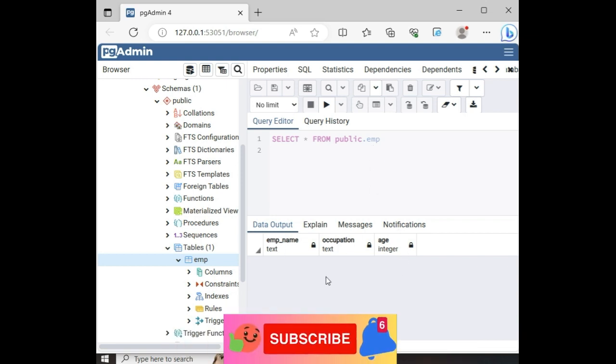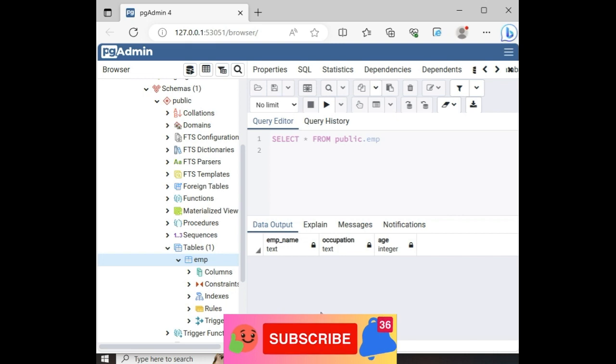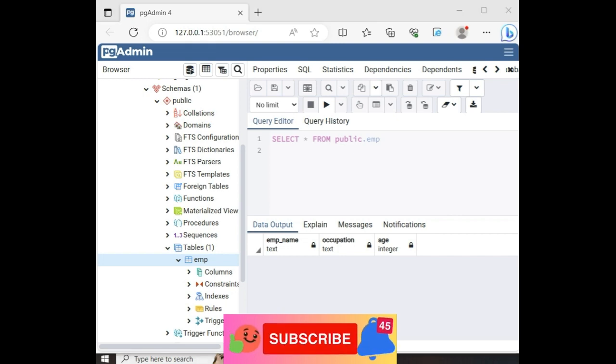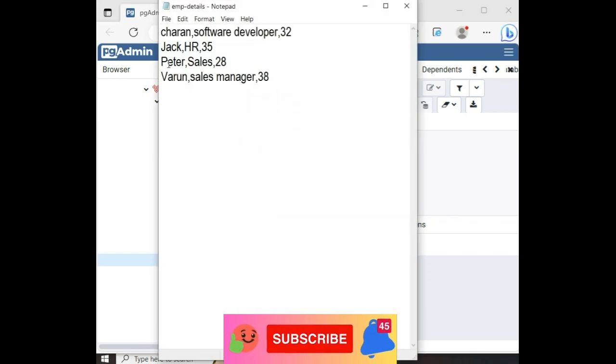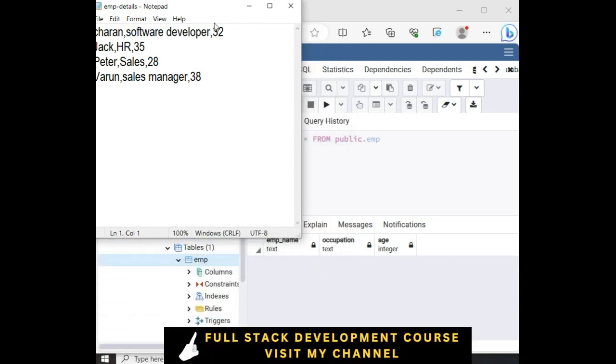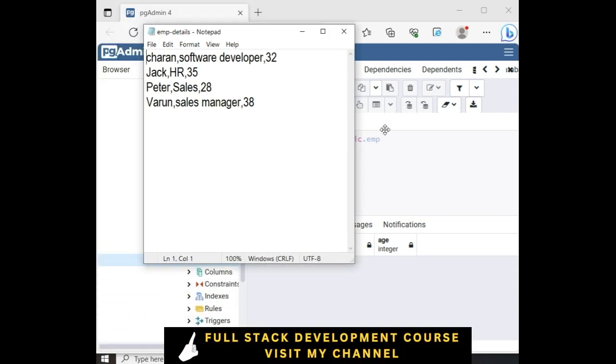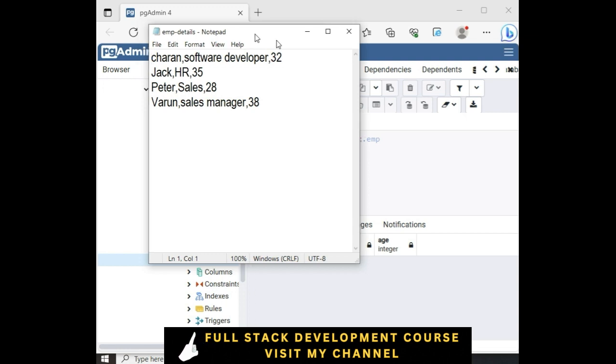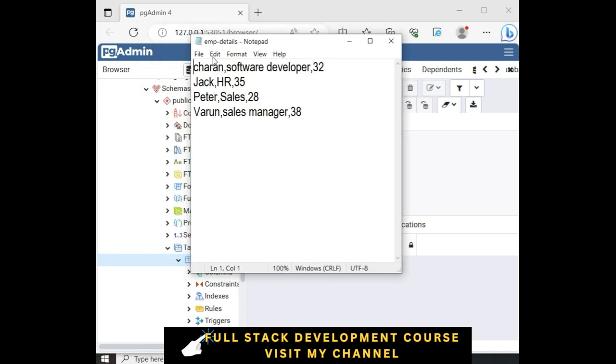Now I want to import this data, this EMP details into this EMP table. Before that, we need to configure some settings.